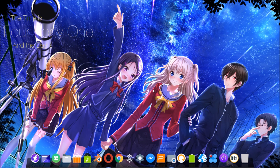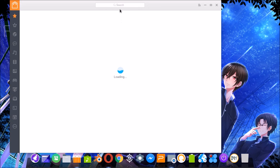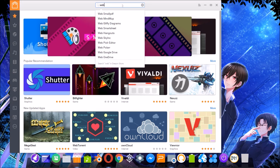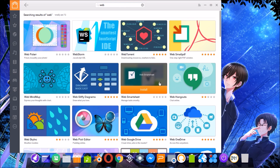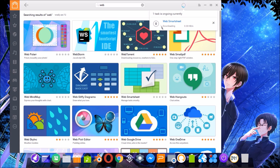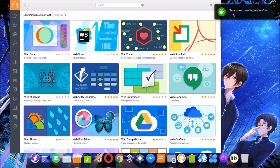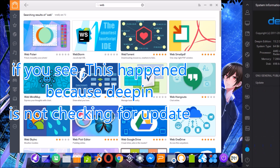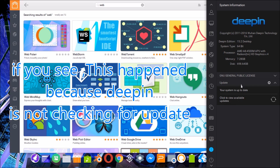Now we are going to check if the Pin Store works correctly. I'll open the Pin Store and search for a software — for example, SmartChat. I'll click Install, and here you can see Depin works correctly. The software is installing successfully, so the Pin Store works because Depin has finished checking for updates.